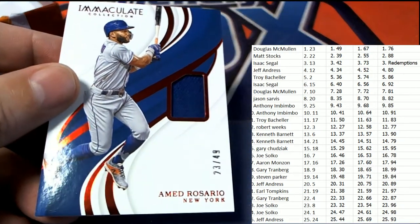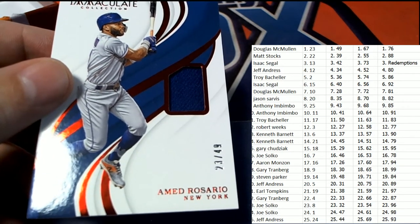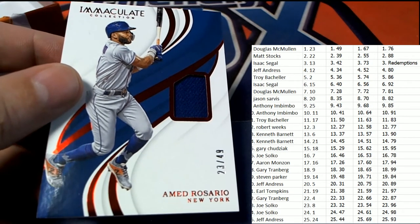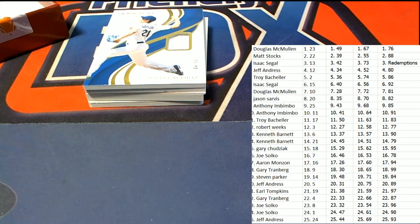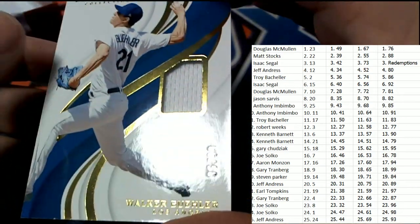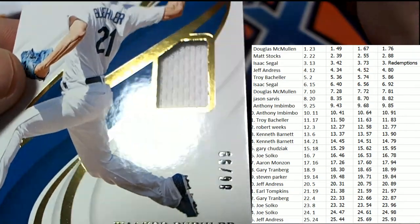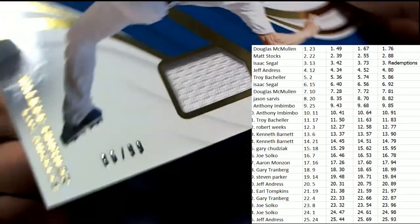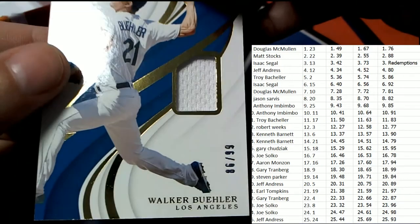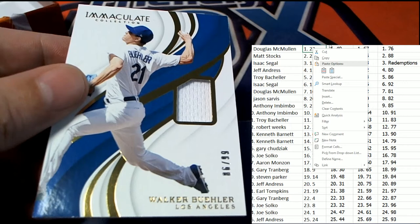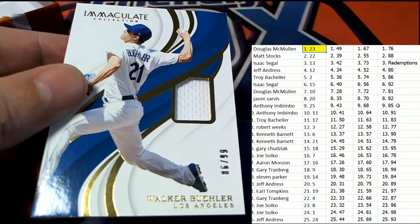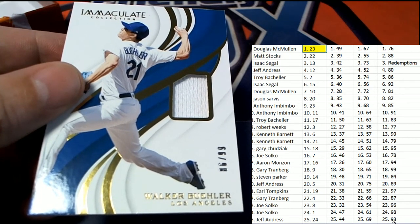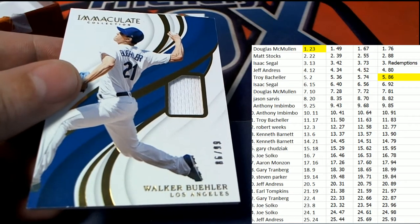All right. Next up in the box break is going to be a Bueller. Bueller. And the number is in the 80s. It looks like an 86. It is 86 on the Walker Bueller. Congratulations. 86. And that is going to be Troy hitting this one. Congratulations, Troy.